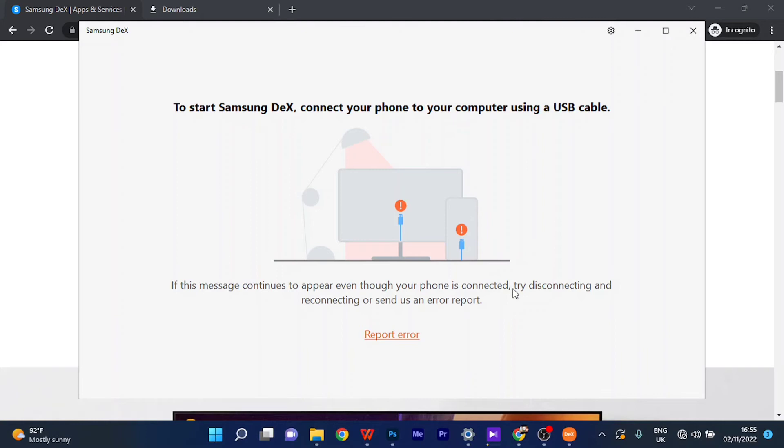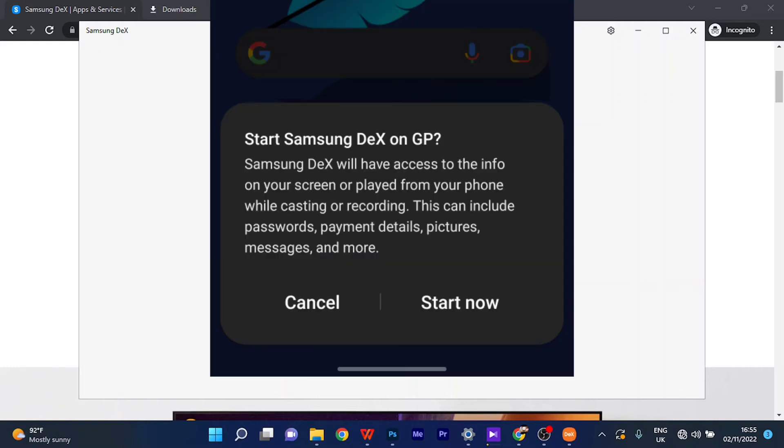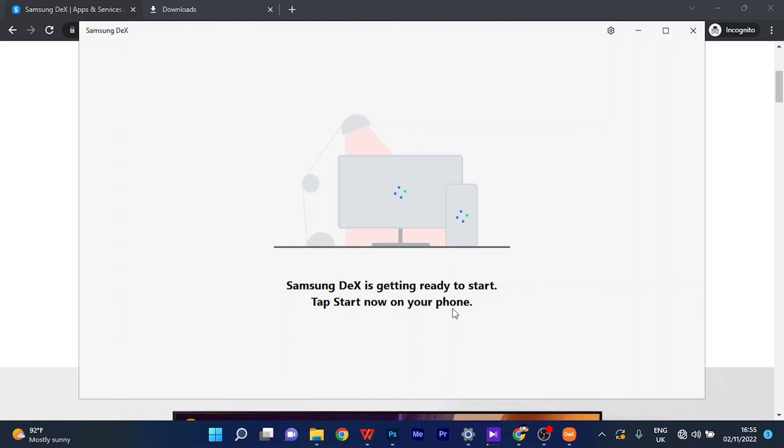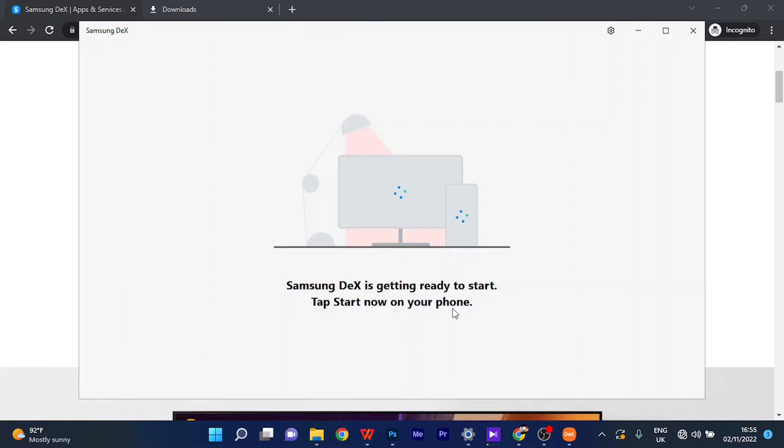Once you launch the application, it says 'Connect your phone to a computer using a USB-C cable.' So I'm going to connect my phone to the computer using the USB-C cable, and immediately it's going to begin to say 'Samsung DeX is getting ready to start. Tap Start Now on your phone.' Okay, so it's already showing on my phone. Let me take a screenshot. Yeah, so I'll click on Start Now.